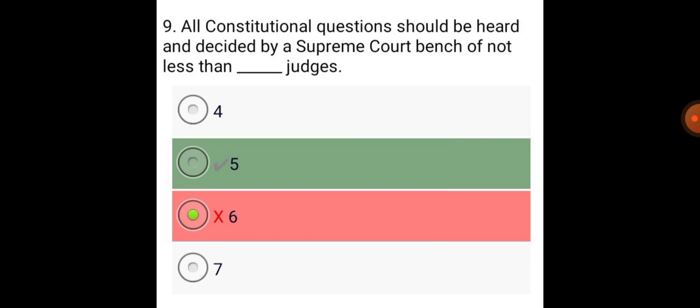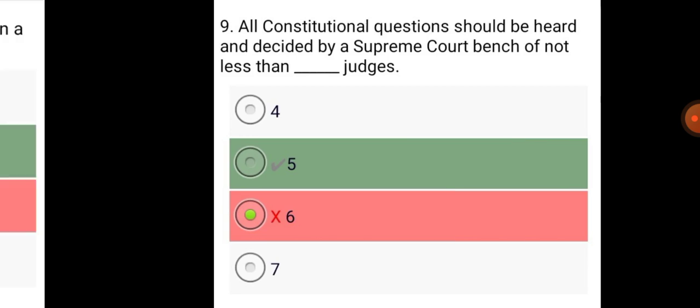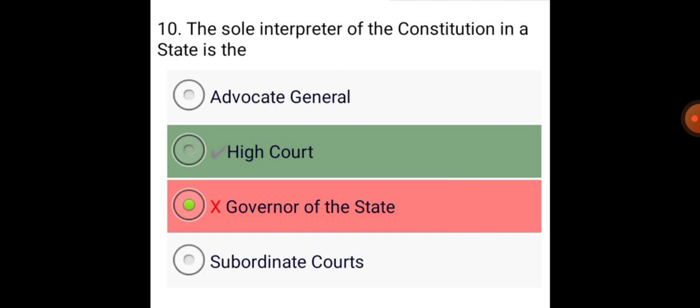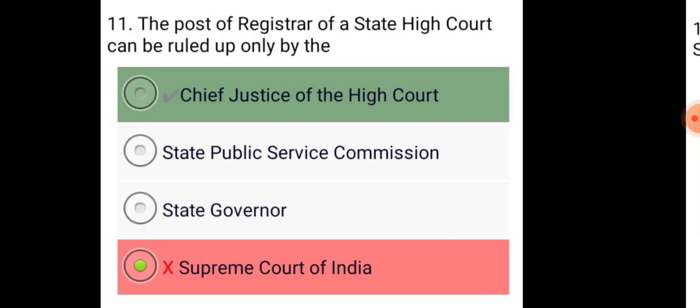All constitutional questions should be heard and decided by a Supreme Court bench of not less than five judges. The sole interpreter of the Constitution in a State is the High Court.